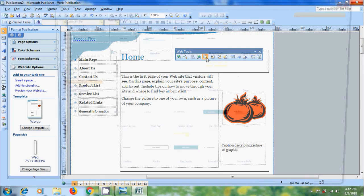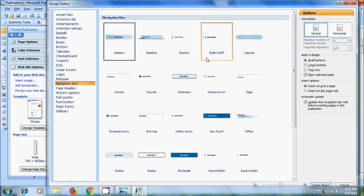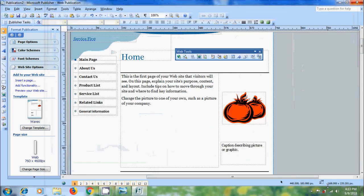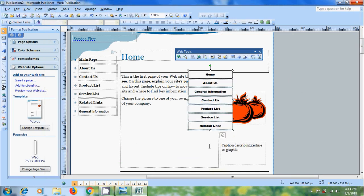Click on the navigation bar and select the look for our navigation bar. Come to options. We can apply small or large buttons, or simply text, and also insert this on every page or limited to this page only. After that, click on insert object.